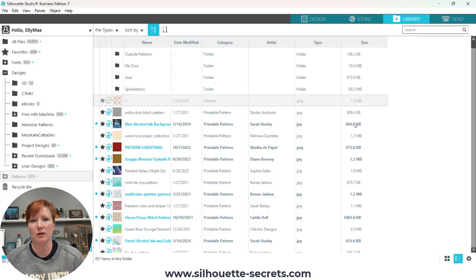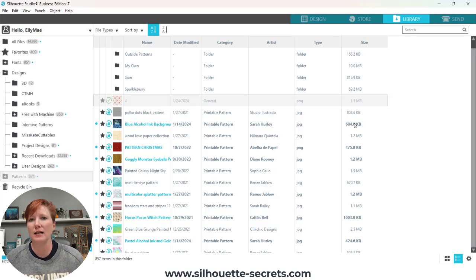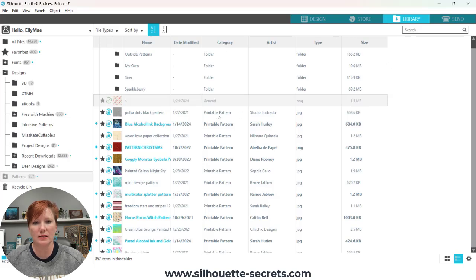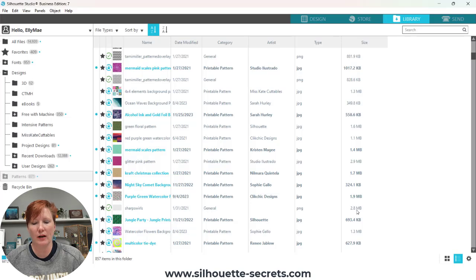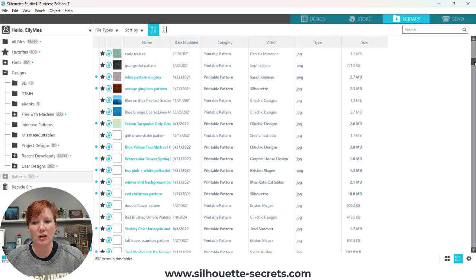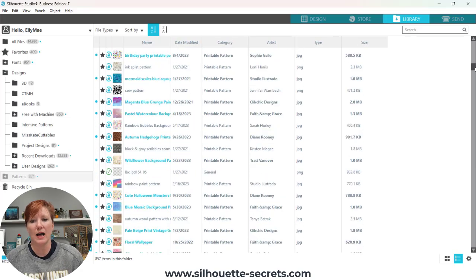All of these files — Silhouette Design Store files do not count against your cloud storage. So if it's a pattern from the Silhouette Design Store that has been loaded, it is not counting against your cloud storage. But here you can see the size of these files. If I scroll down — here it says general category, this is a printable pattern. You can see here the names of the designers, artists from the Silhouette Design Store. You can designate which ones you've added and which ones are files from the design store. Here's another one I've added — a very simple black and white pattern. Here is another very small pattern that's 2.8 MB. You can see that different patterns and different files have different sizes.